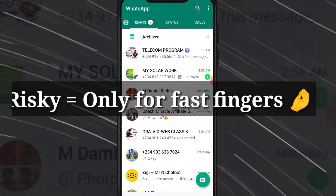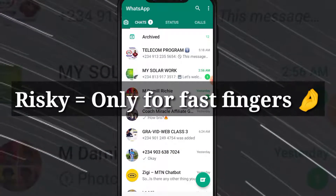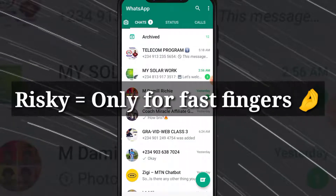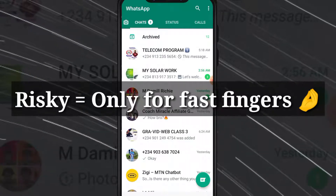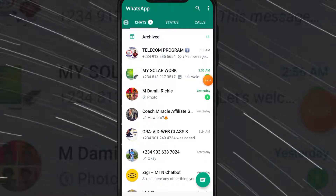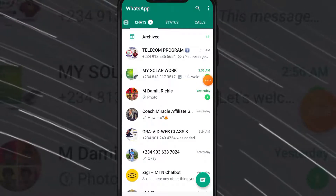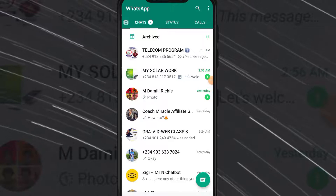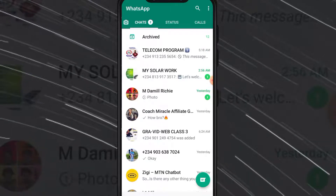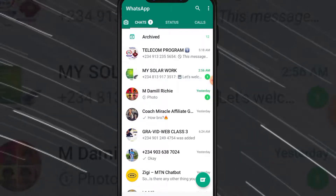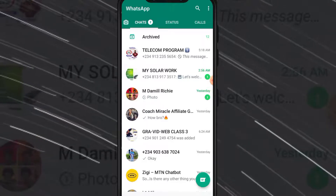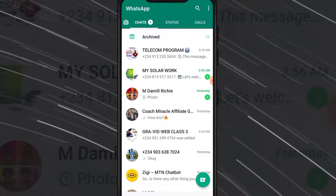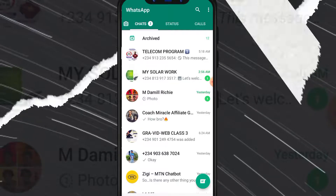It is only for fast fingers — if you are not fast you can't achieve it. You have to watch this video to the end without skipping any part of it in order for this to work for you. Let's quickly get started.